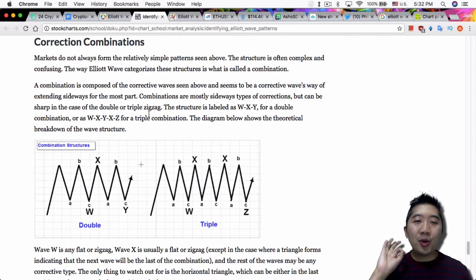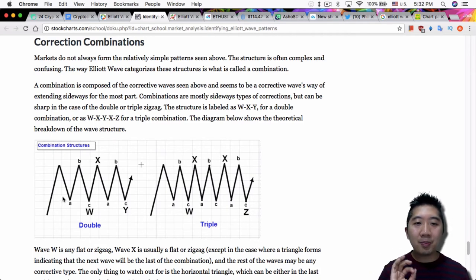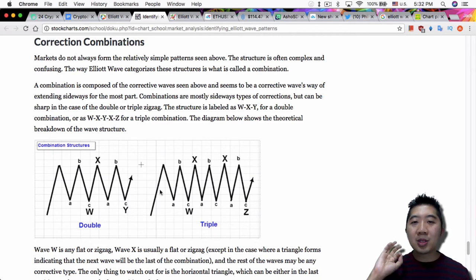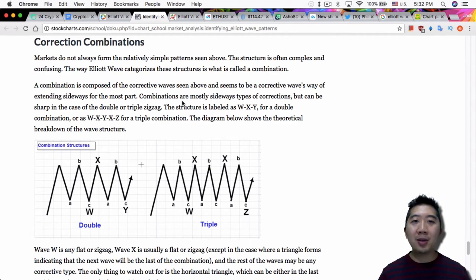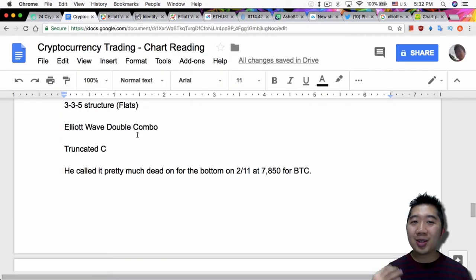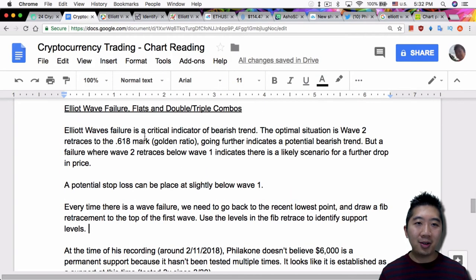The reason why it forms is because of an Elliott Wave failure. So even if you don't read this whole entire thing, know that this double combo and this triple combo is caused by an Elliott Wave failure. And that's pretty much essentially the topic of today's video, Elliott Wave failures.